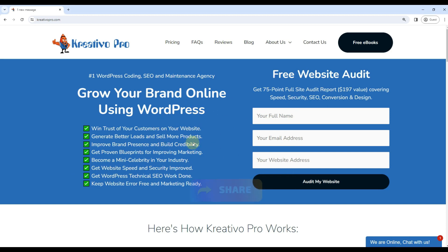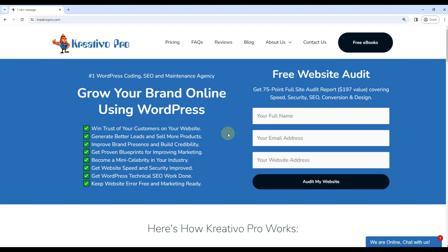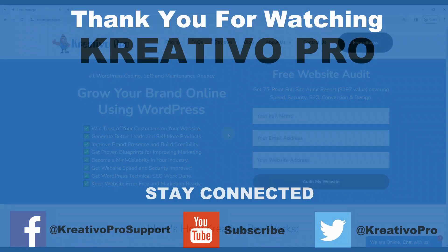Now that the tutorial is over, I have a free bonus for you. You can submit your website here and get our 75-point full website audit report. Our developers create this report manually. We check your website for speed, security, SEO, conversion, coding and design related issues. Once found, you can fix those issues to improve your SEO, build trust, get more traffic, and convert them into paying customers. Thank you and I'll see you in my next video.